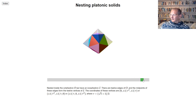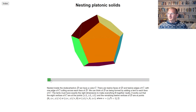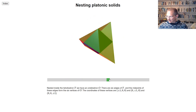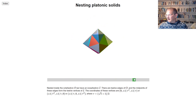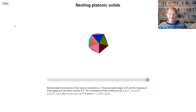So there's the icosahedron, and that's where we stop. We've got five different platonic solids: the dodecahedron, then the cube, then the tetrahedron, then the octahedron, and then the icosahedron right in the middle. That's how the different platonic solids nest inside each other.